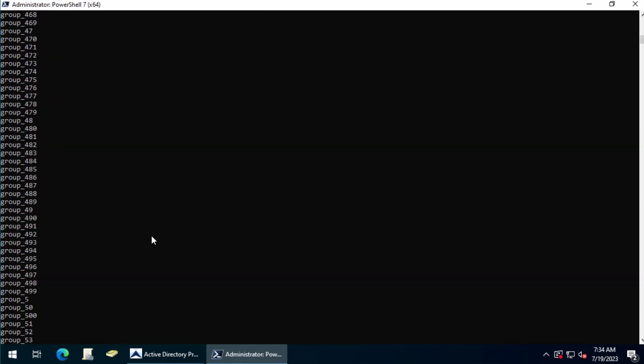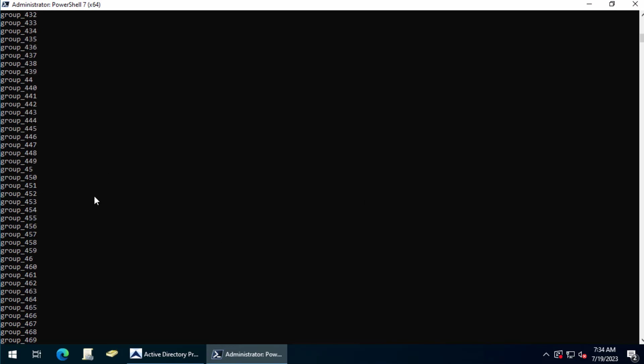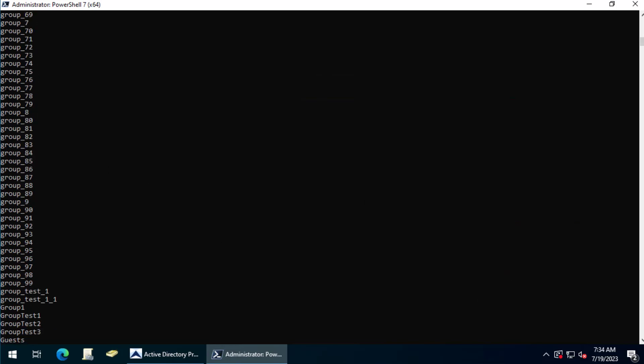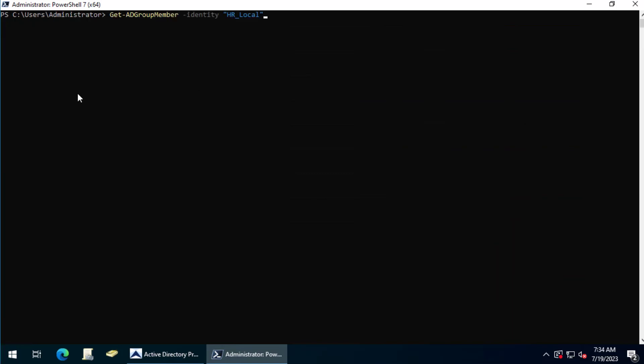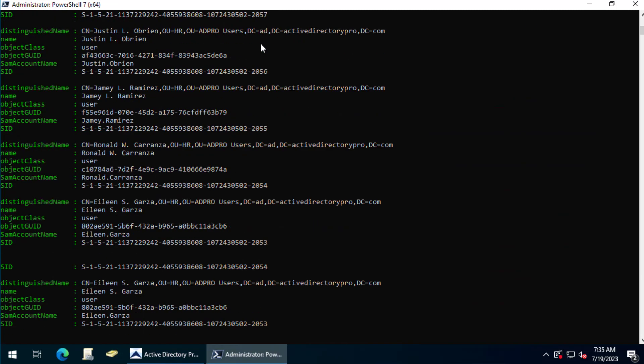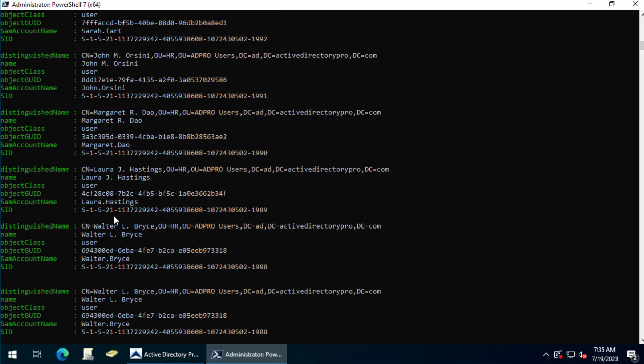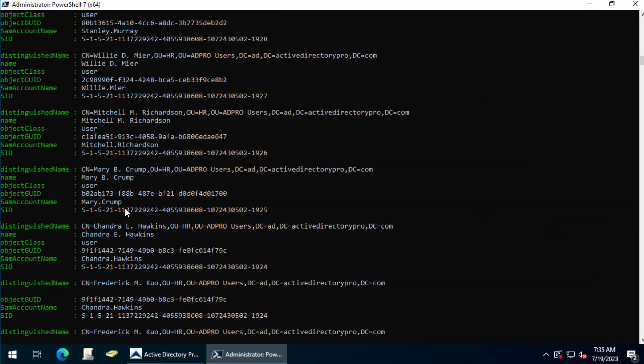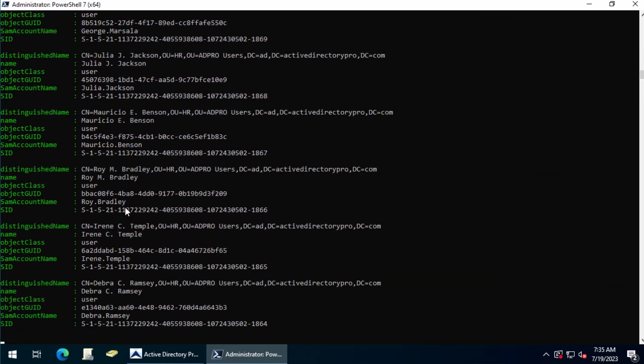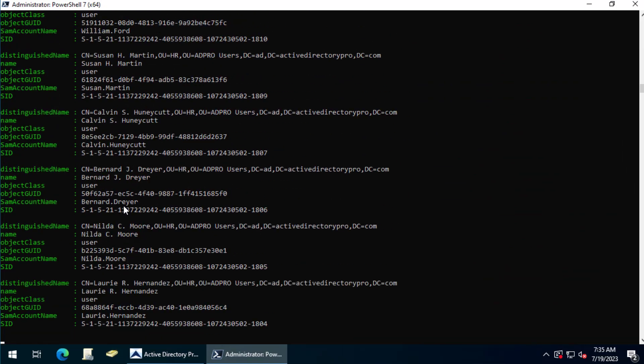This will just give you an idea of all of the groups, and then you can pick the group that you want to get the members of. Then you use the command Get-ADGroupMember -Identity and then the name of the group. And this will get the group membership for that group.